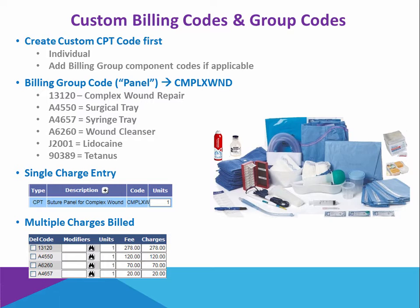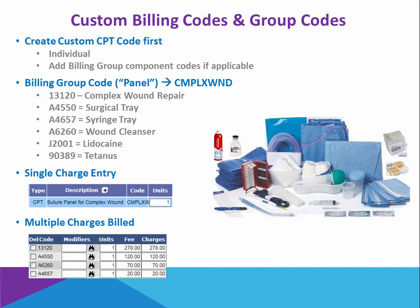So you want to create what's called a local panel or a billing group, or maybe it's something unique you sell over the counter and there is no standard AMA code. Maybe it's not even covered by insurances, but you still want to bill for it so you can submit it to your patients. So you need to be able to create custom CPT codes. That's what we're going to cover in this video.